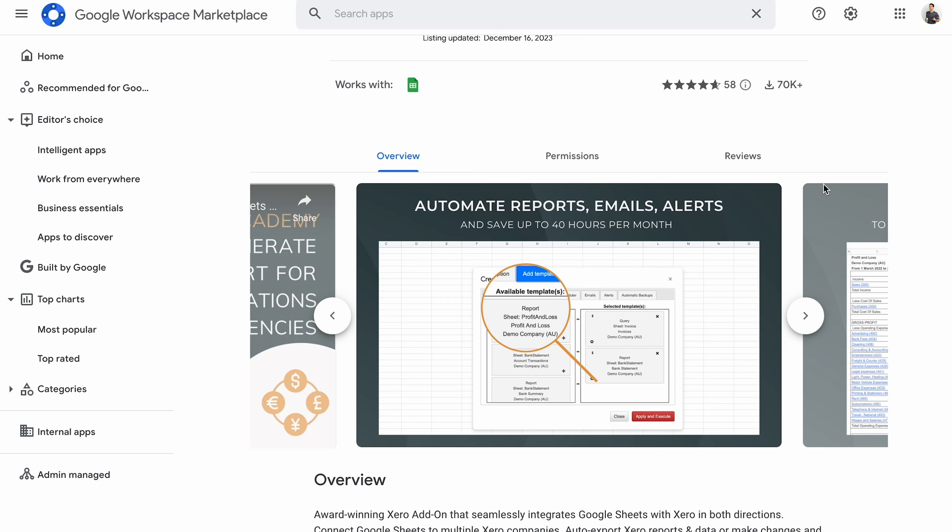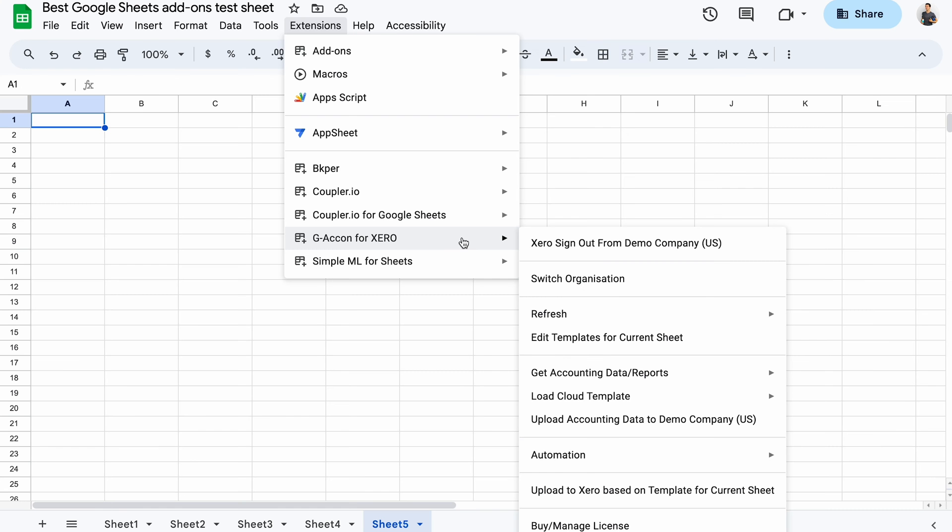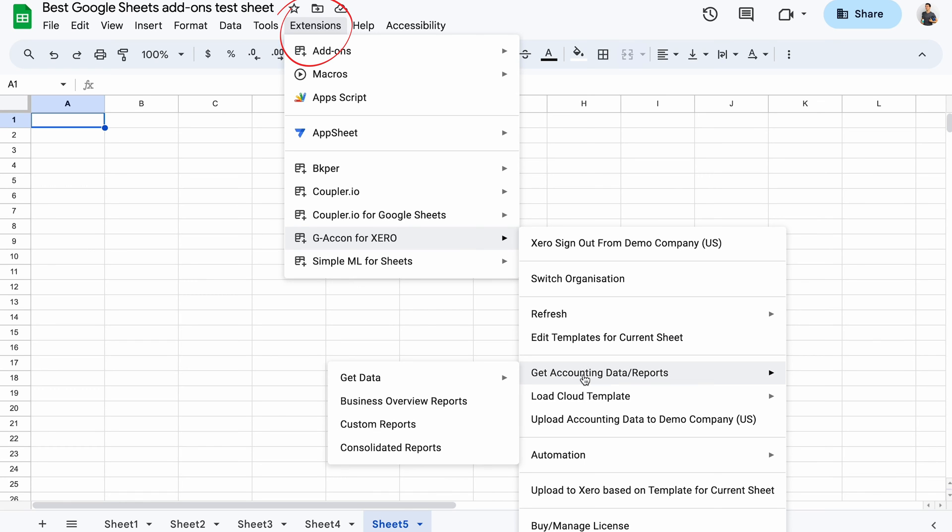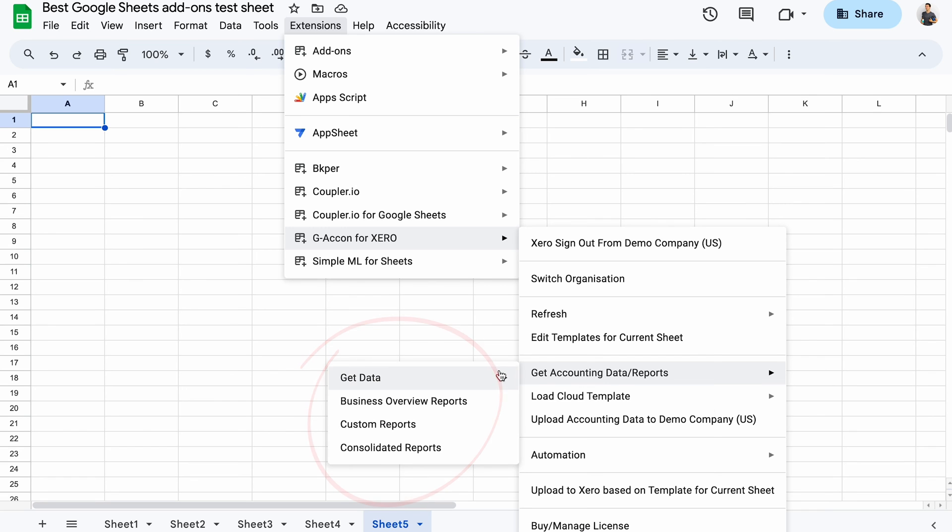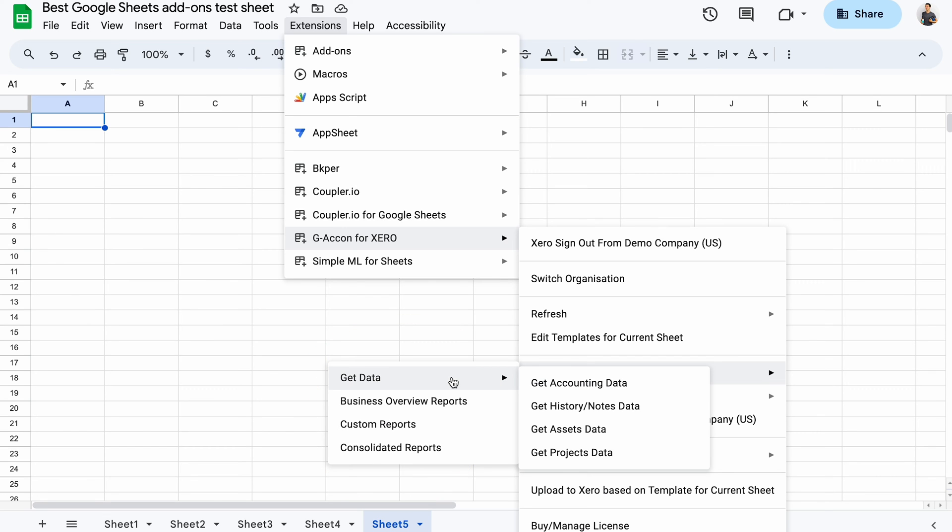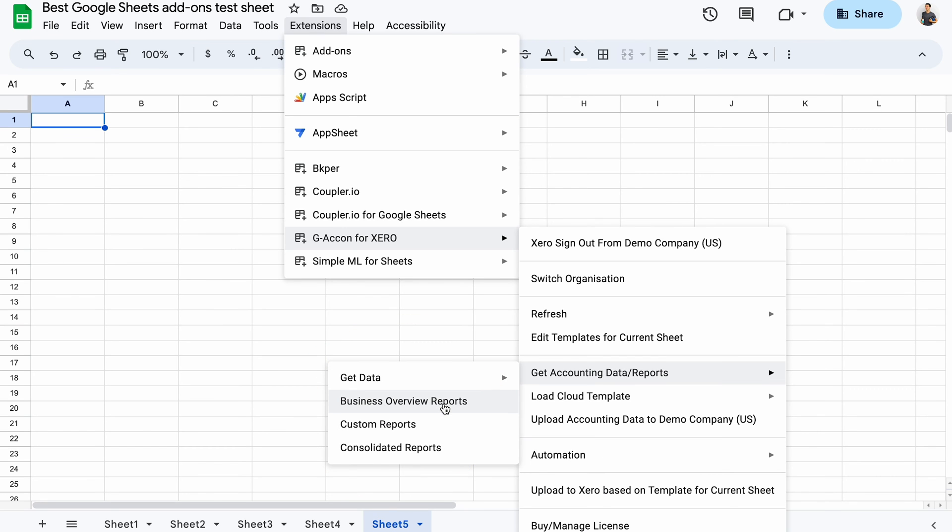I'm going to show you the Xero add-on here, but you'll find separate add-ons for the other tools in Google Workspace Marketplace. Giacon is available through the extension menu. Here, you can get raw data, ready reports, as well as custom and consolidated reports.